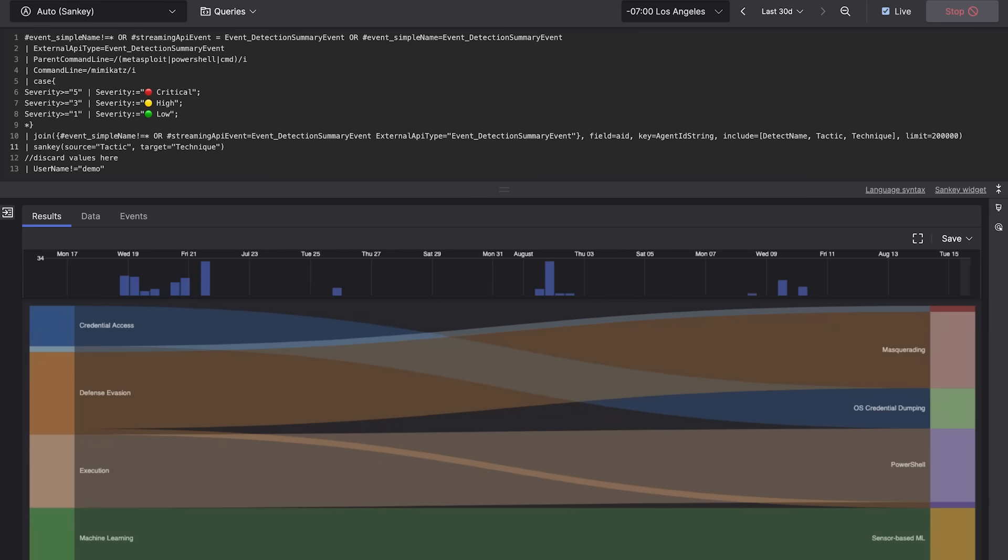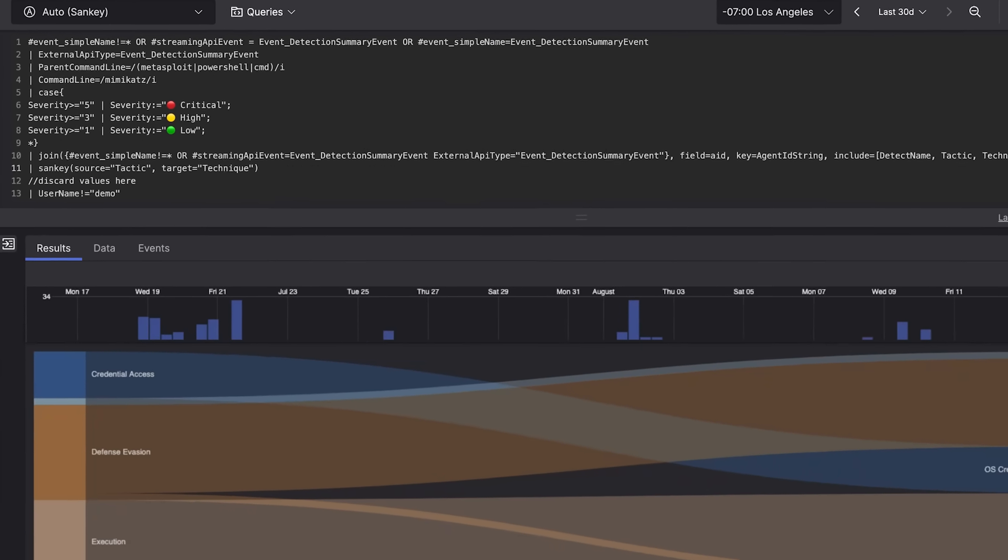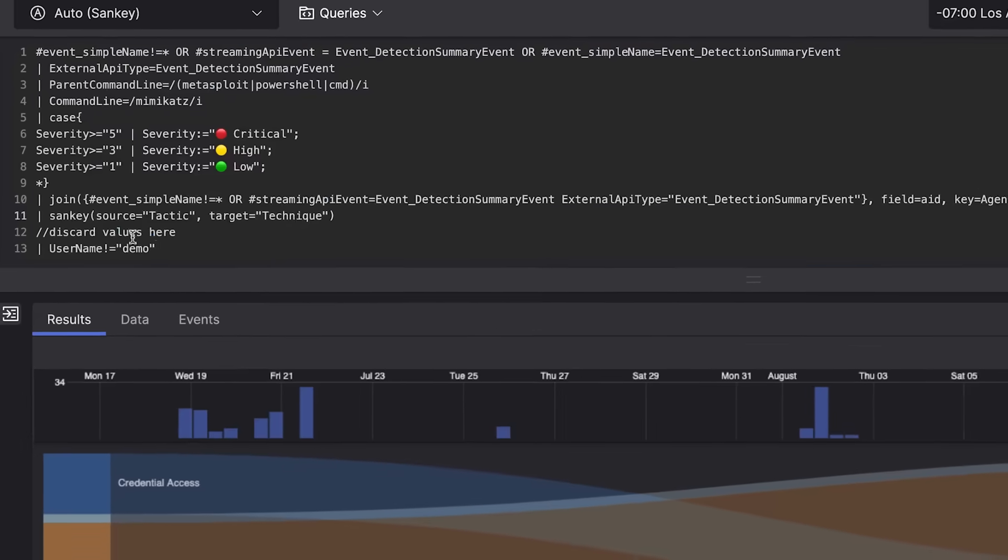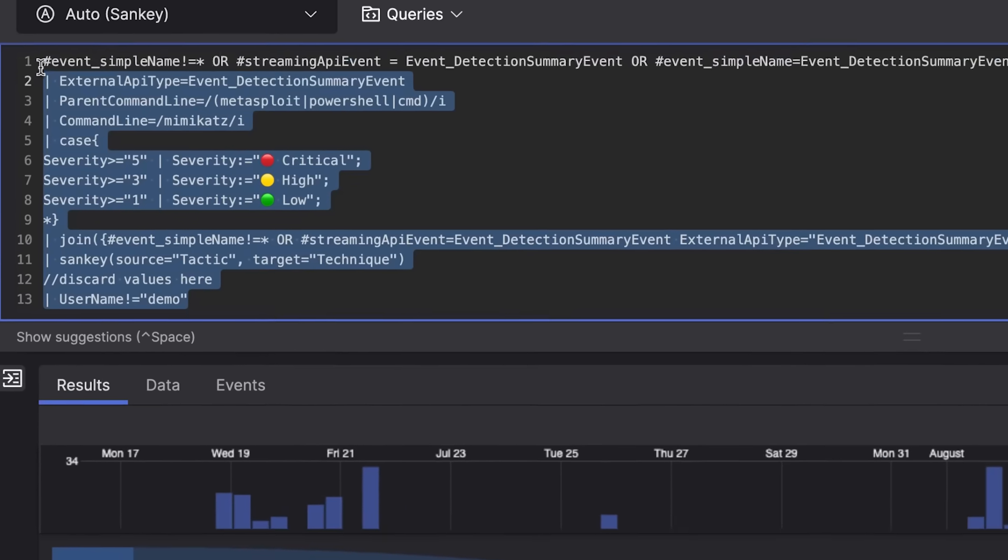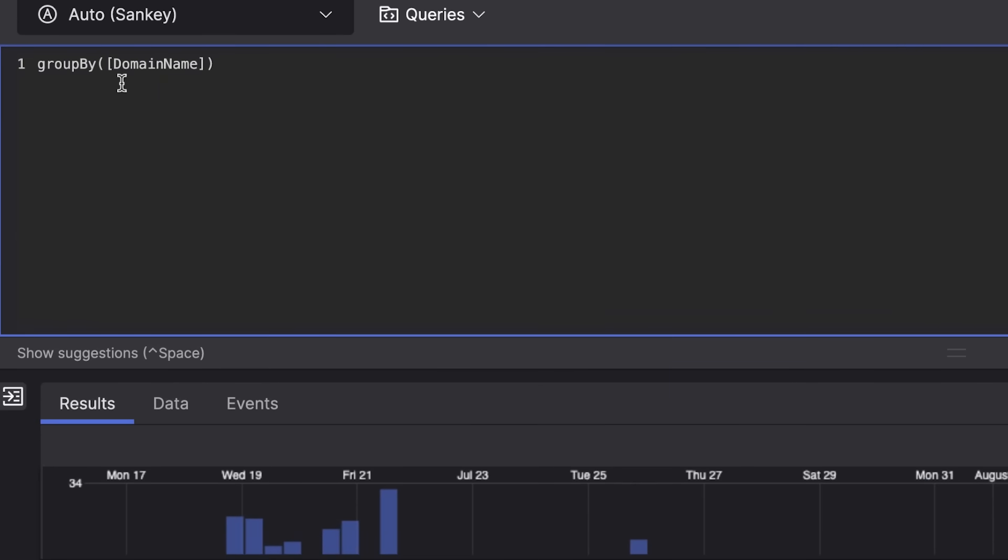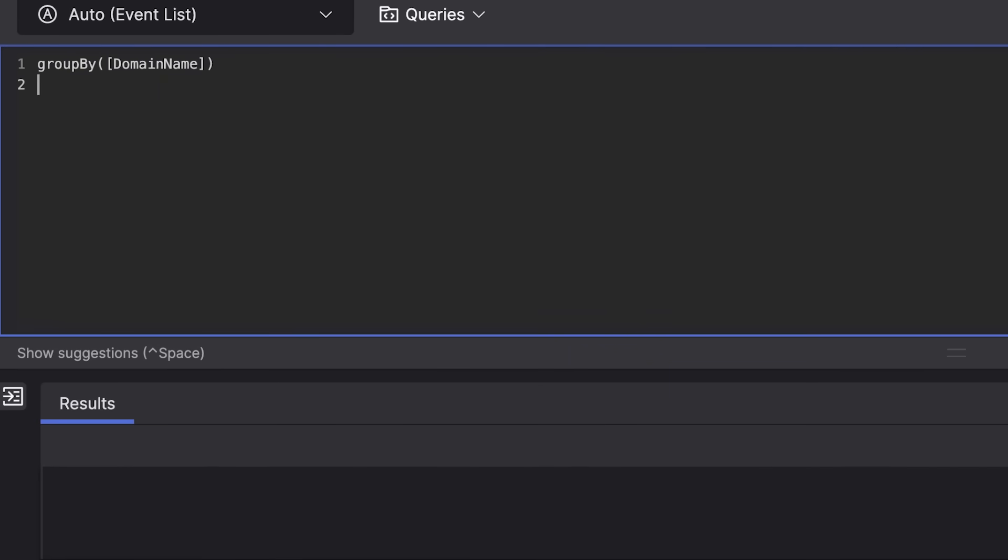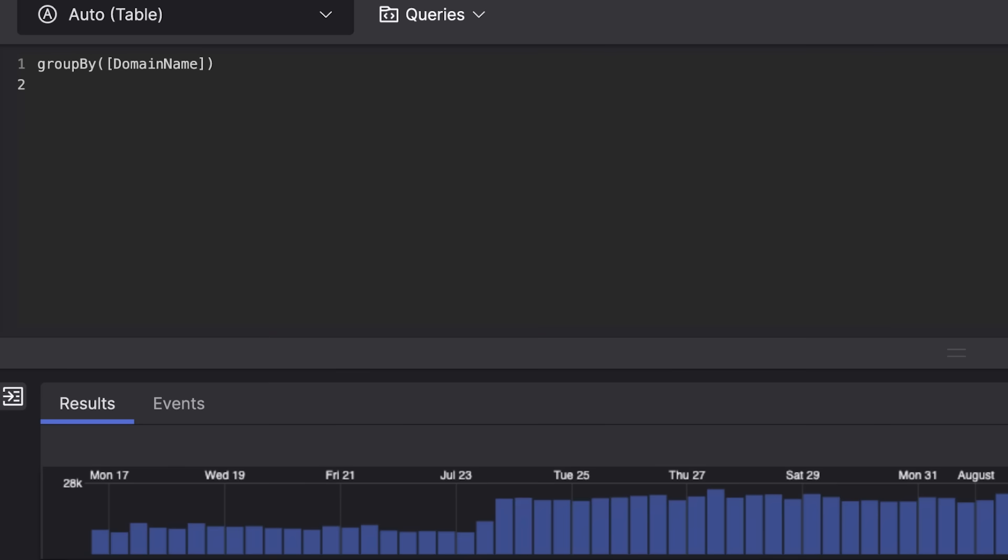Next you can hunt for other indicators of WizardSpider in your environment including attempts at command and control or data exfiltration.